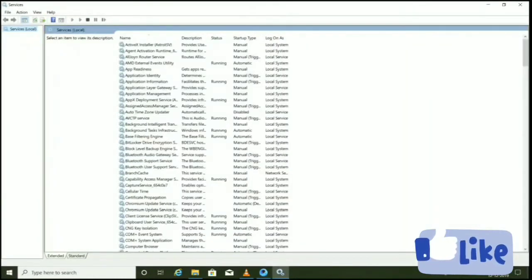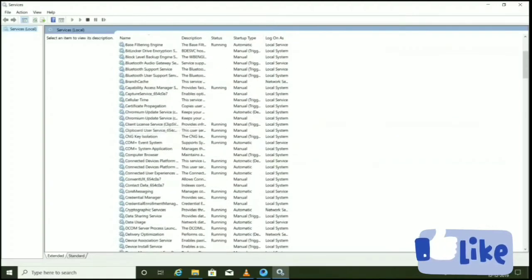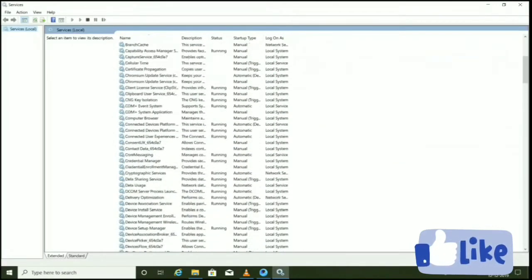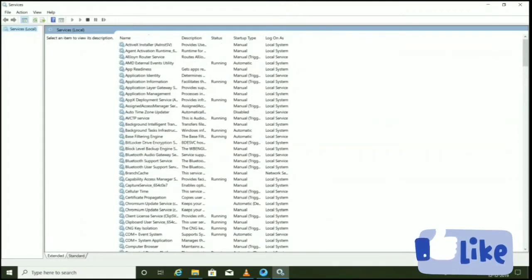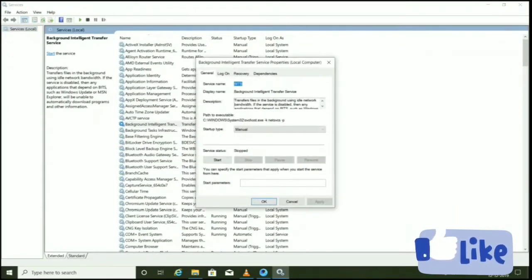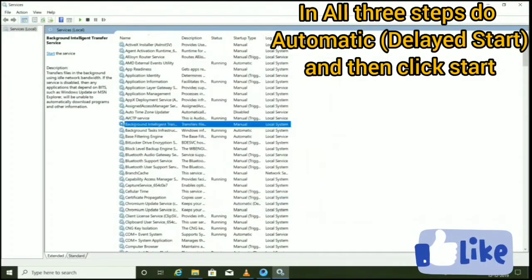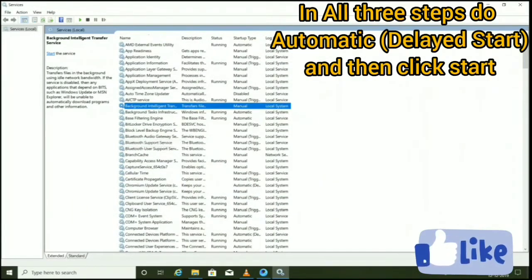When it opens, listen carefully and do three things. First, search for 'B' — it is Background Intelligent Transfer Service. Find it, open it. You can see mine is set to Manual, but it should be set to the top option: Automatic Delayed Start. Click that and then start it.